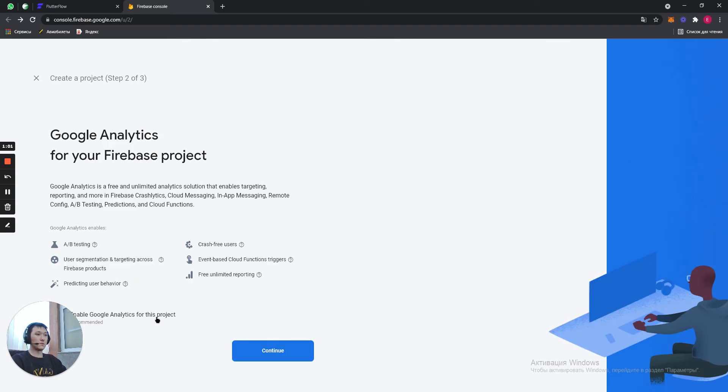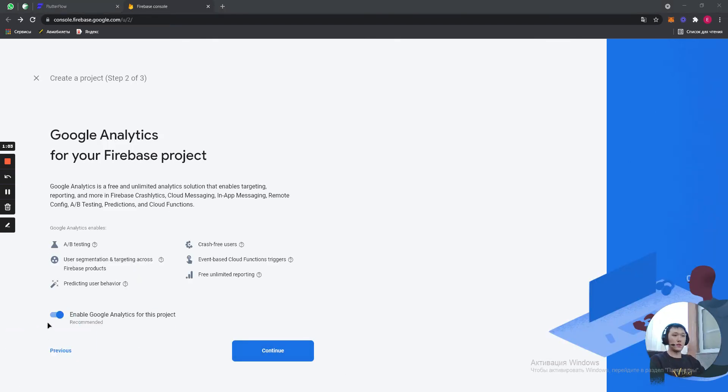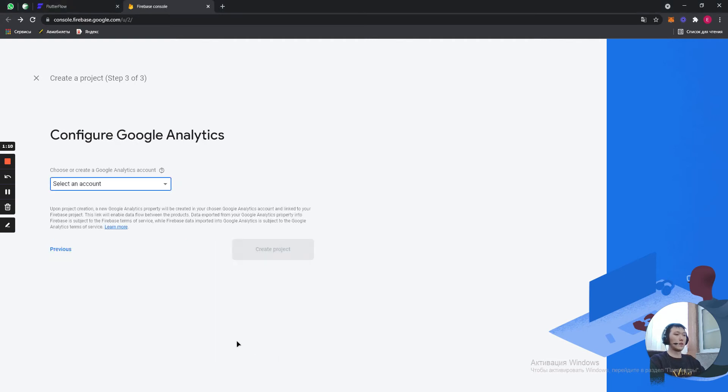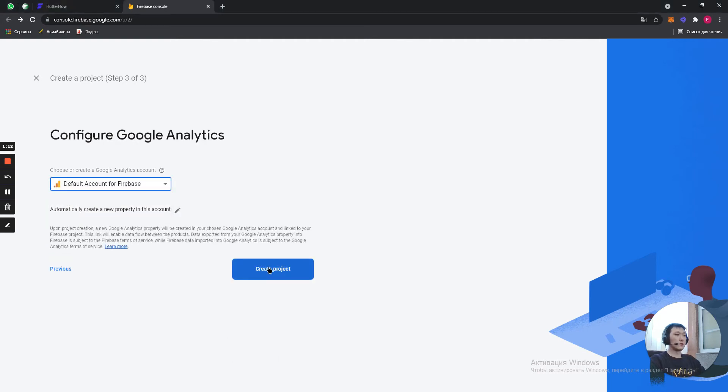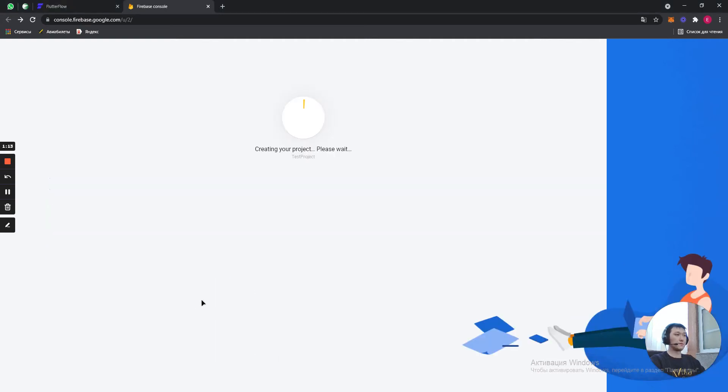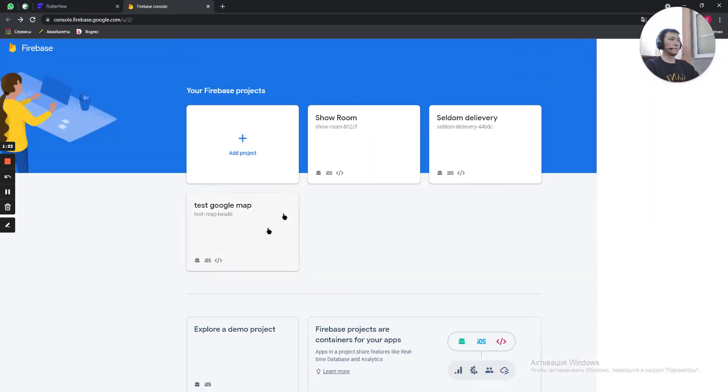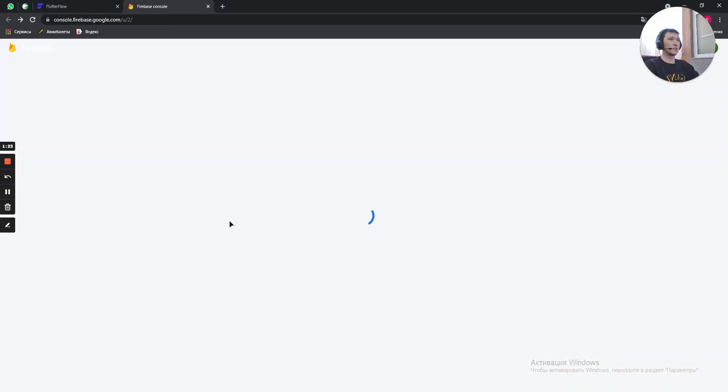Continue. And here I usually enable Google Analytics. It's sometimes going to be very helpful in the future. Select Account, Default Account. Okay, the project is set. Press Continue.